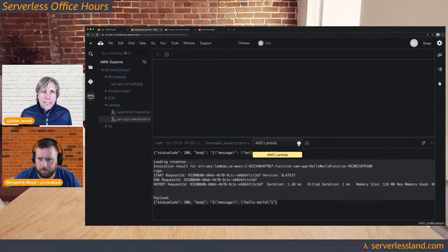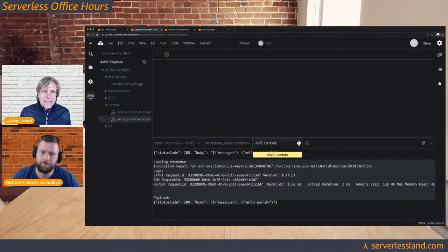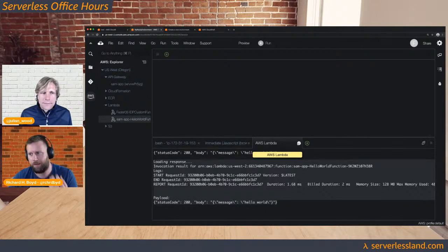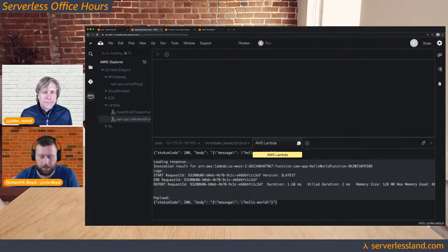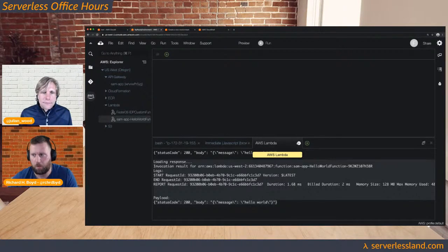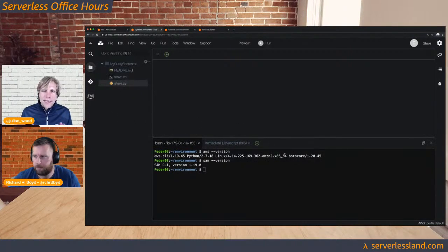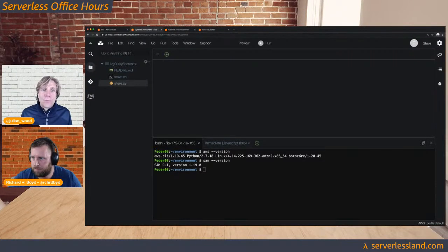This is also similar functionality to the AWS Toolkit for Visual Studio Code, but because you're not running it locally, this is the equivalent within Cloud9. We also have the AWS Toolkit for JetBrains, which covers IntelliJ, PyCharm, CLion, Rider, and the whole JetBrains suite. If you are developing with AWS — whether Cloud9, JetBrains, or Visual Studio Code — the AWS Toolkit for X is super useful.